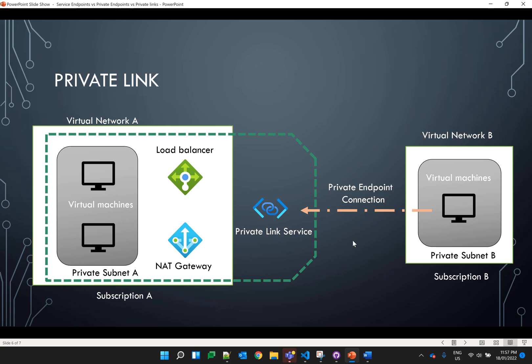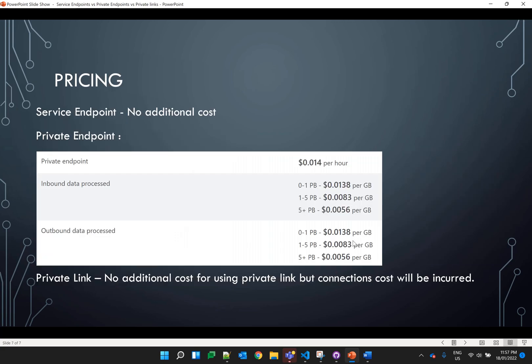Private endpoints and private link are services which are more secure compared to service endpoints. In most scenarios, private endpoints can be used, but in specific scenarios like virtual machine Infrastructure as a Service, we have to use the private link service.